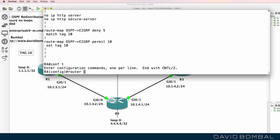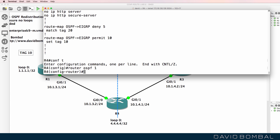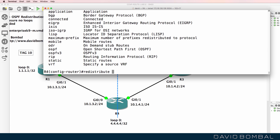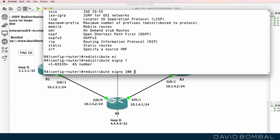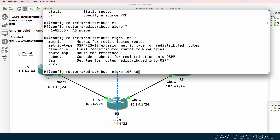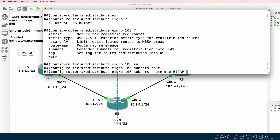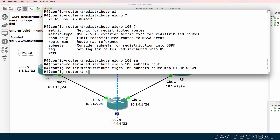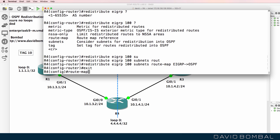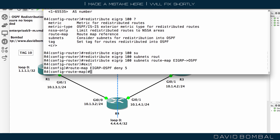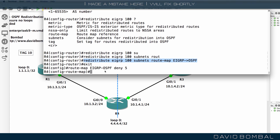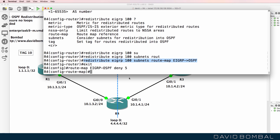The next step is to redistribute EIGRP into OSPF. So in the OSPF process, we're going to redistribute EIGRP Autonomous System 100 routes. In OSPF, we want to specify the subnets keyword because we want the individual subnets to be redistributed and not a summary route only. We're going to specify a route map for redistributing EIGRP into OSPF. Note that we don't have to specify a seed metric in OSPF — it has a default seed metric.